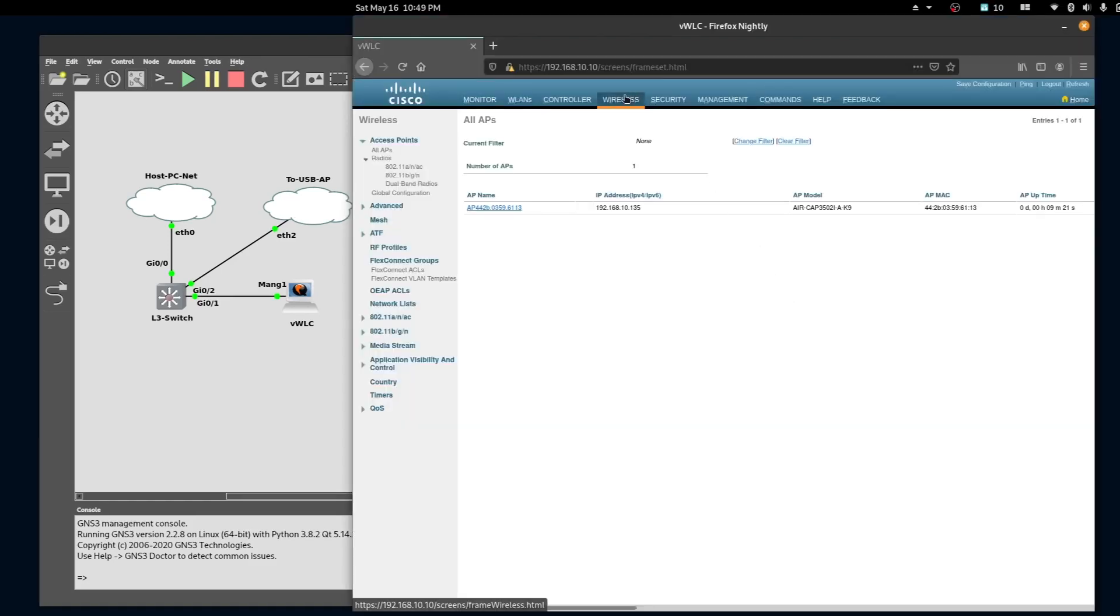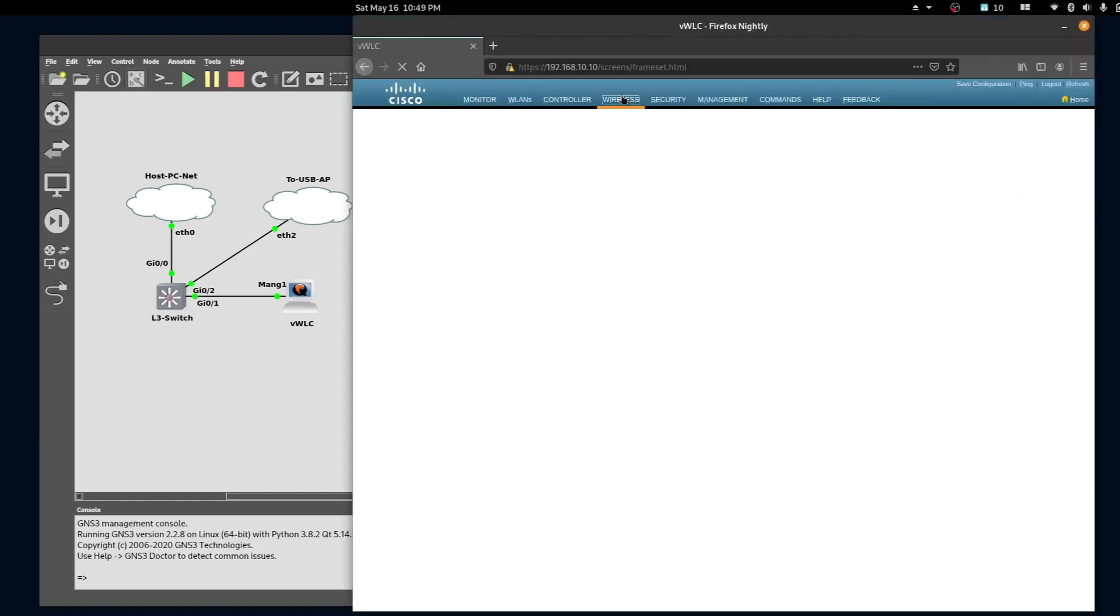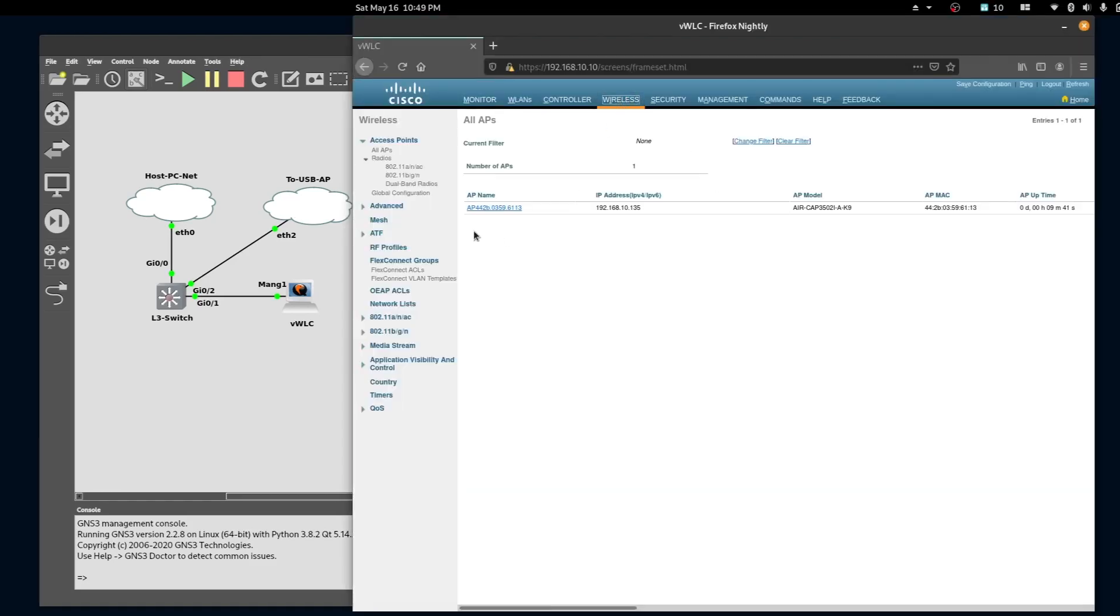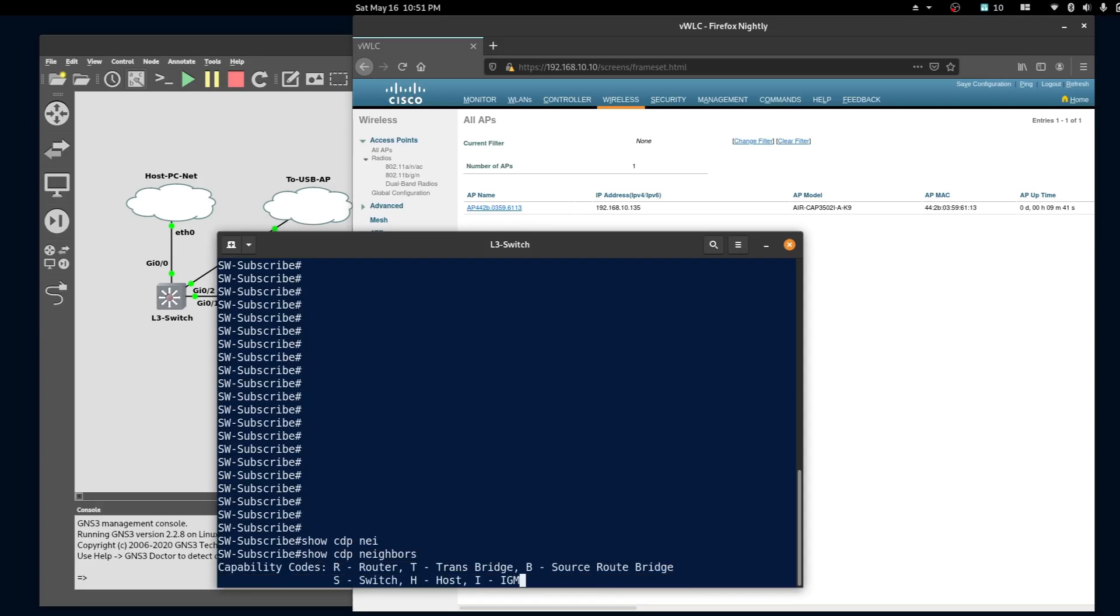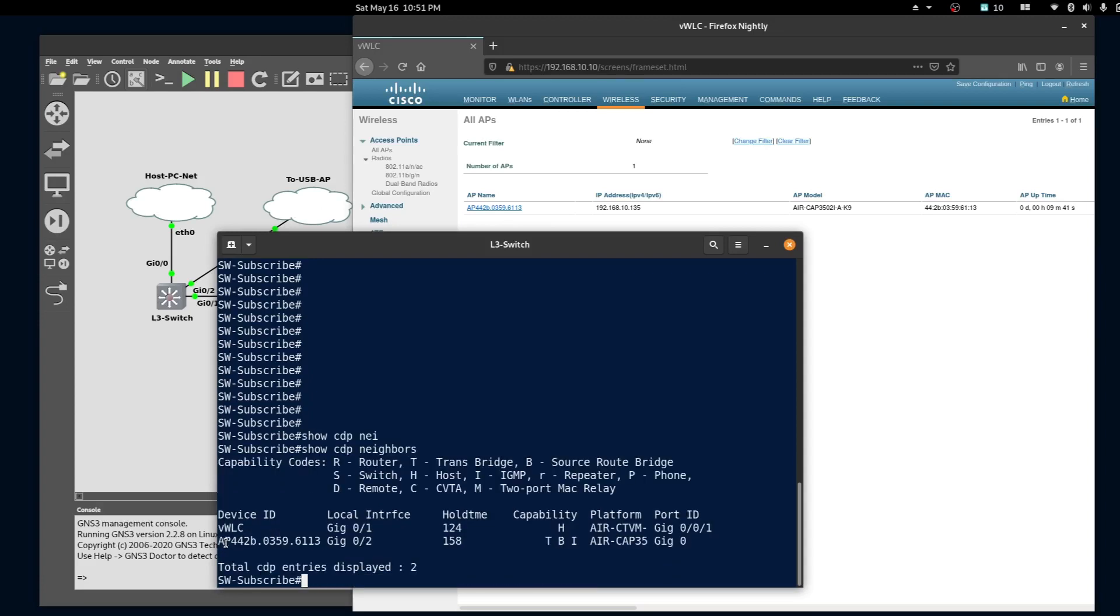If we click on wireless we can see the access point. If we go back to our switch and type 'show cdp neighbor' we can see that our access point is attached to interface 02. That's been it for this video - stay tuned for more wireless videos.